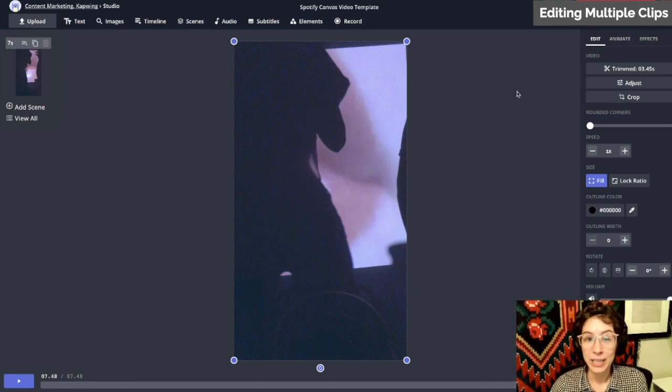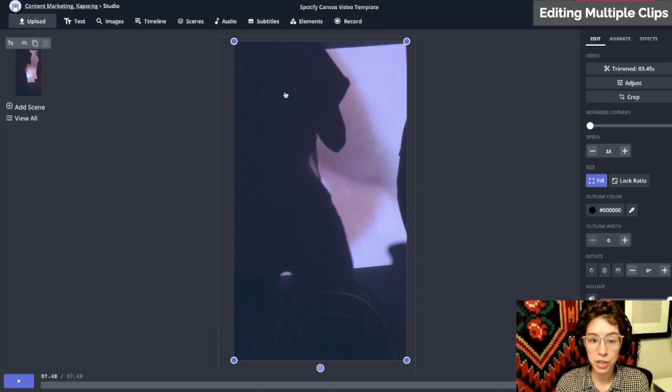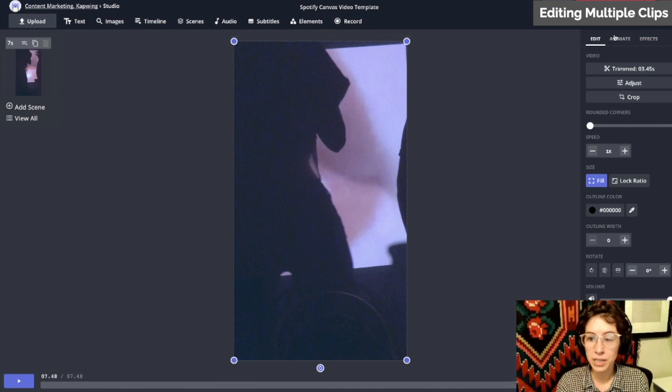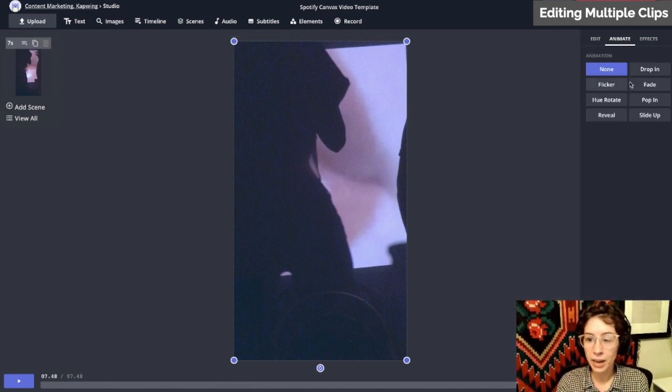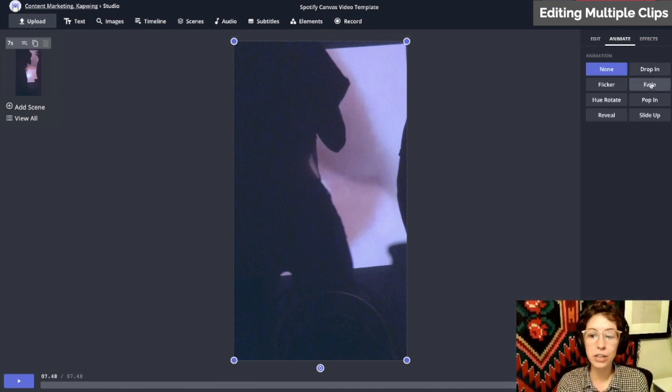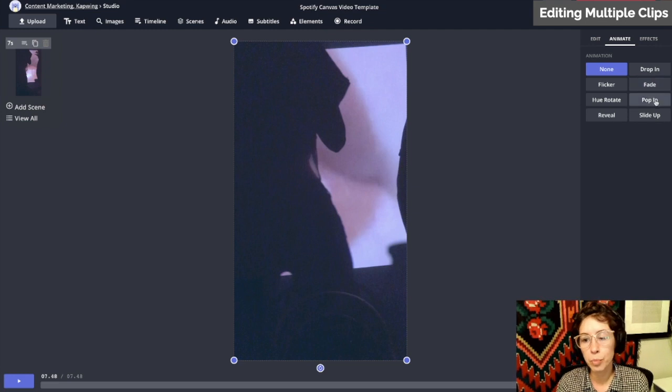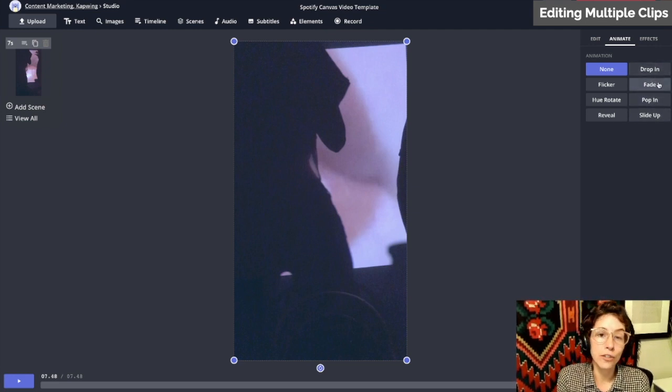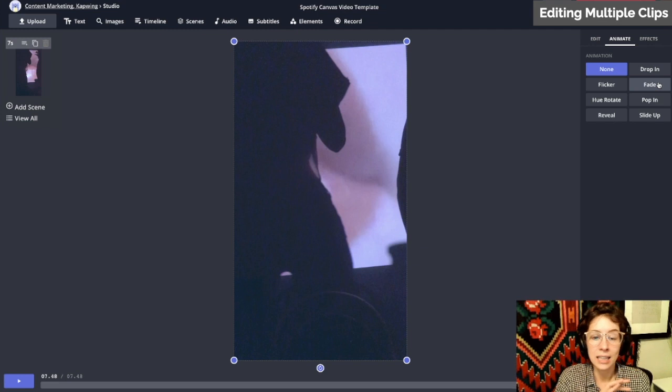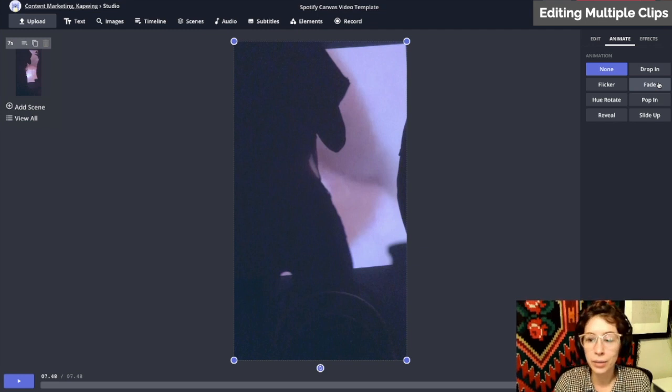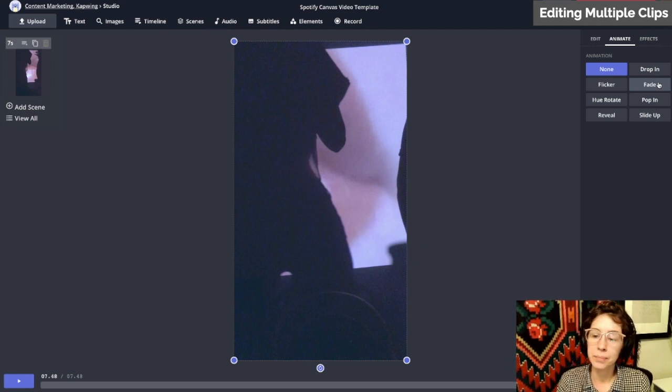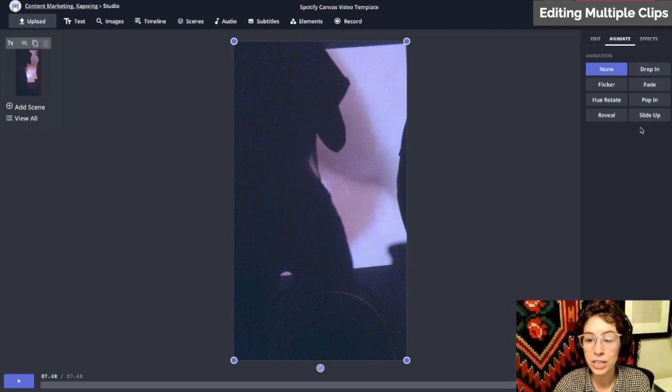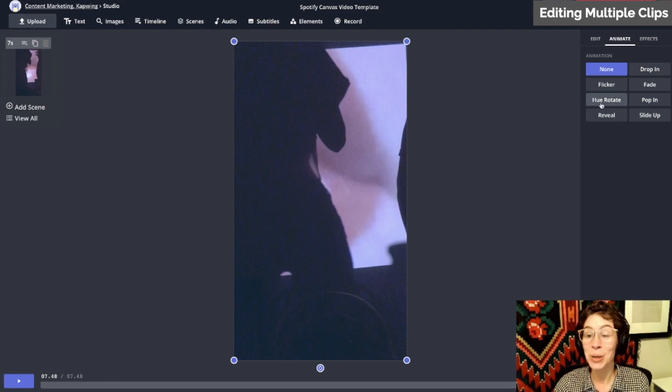If you want to add a transition between these two clips, make sure you select the video clip you want to animate in, then go to animate. You could do pop in, slide up, drop in—for this one I'm just going to do fade because I think it's a soft video. You have a few different options for transitions. You could also do a hue rotate, which is pretty cool.